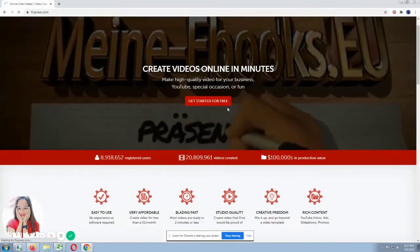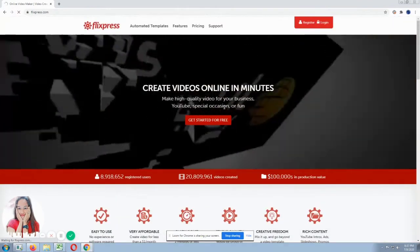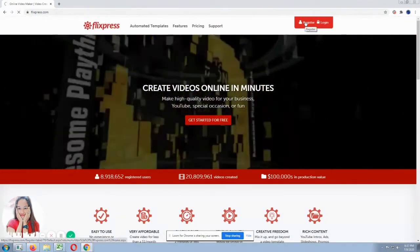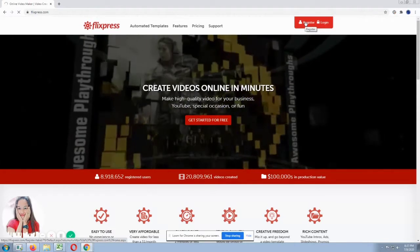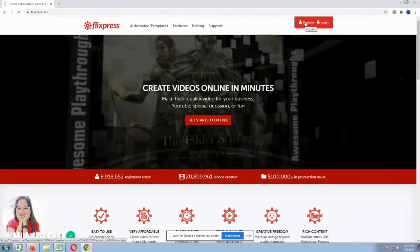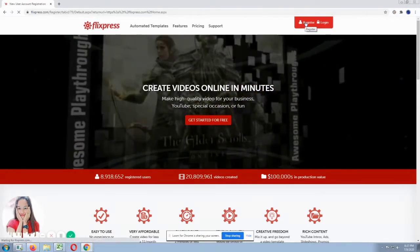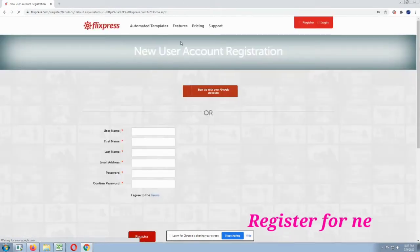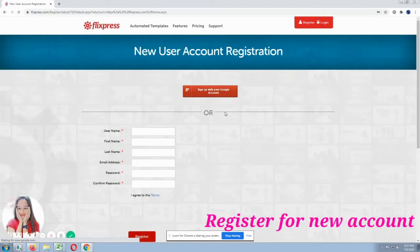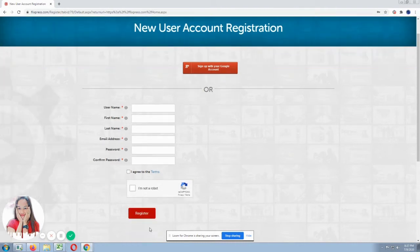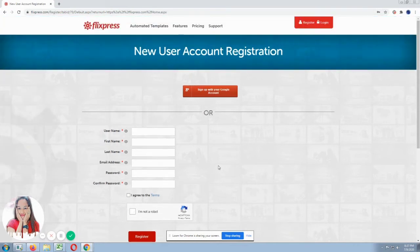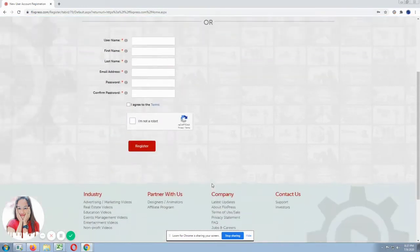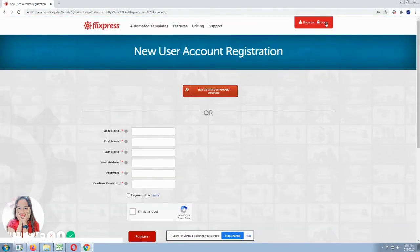available templates. So for registration, when we click register, the registration form will appear. New account for registration. So you need to fill up those with asterisks. Like username, first name, last name, email address, password. Then click if you agree to the terms. Then the captcha. Then click register.